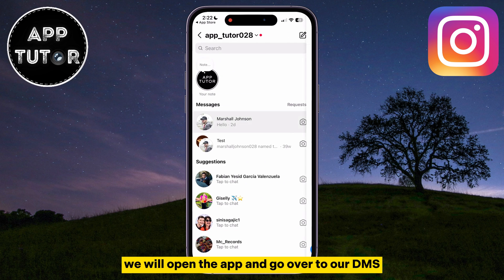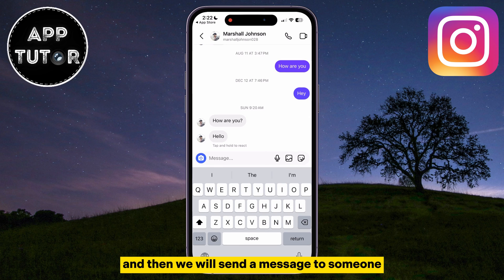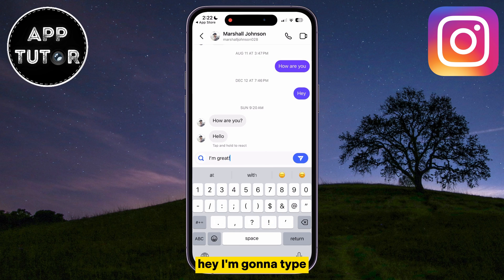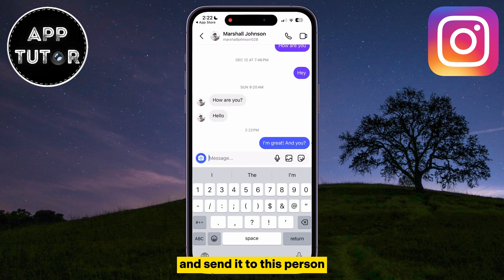We will open the app and go over to our DMs, and then we will send a message to someone. I'm going to type "I'm great, and you?" and send it to this person.